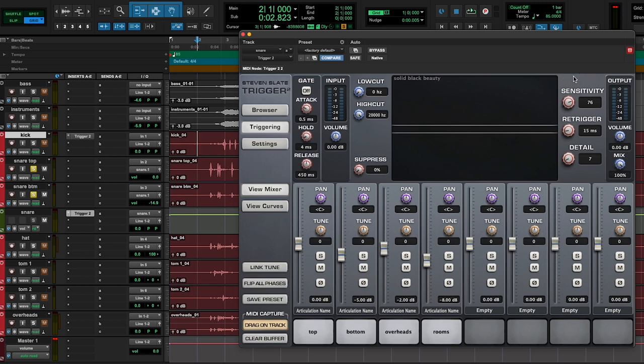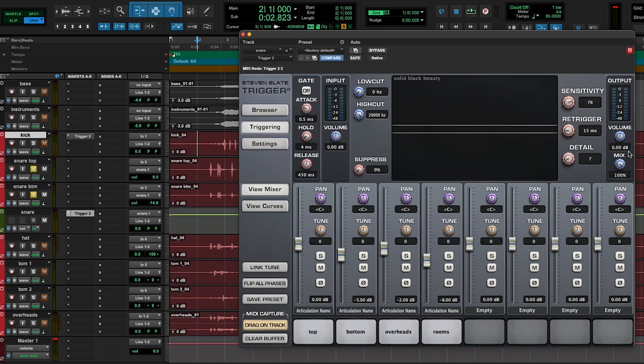Another trick you can use is using the mix knob, you can just mix in a blend of the sample with your original snare, but I'm going to try and accomplish this without using the blend knob.